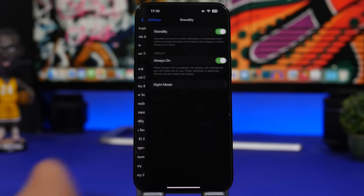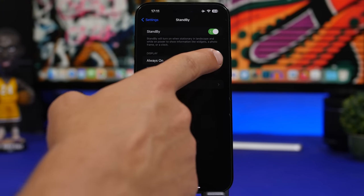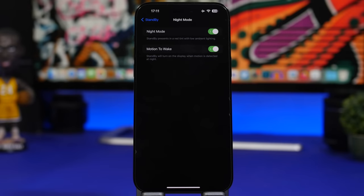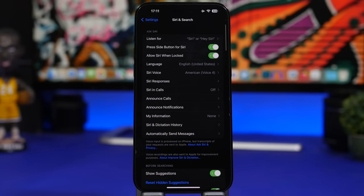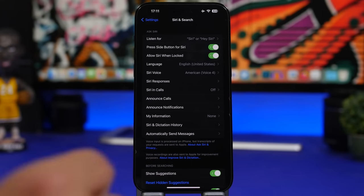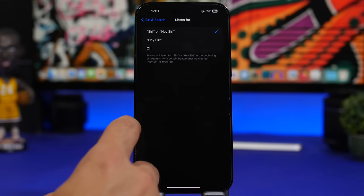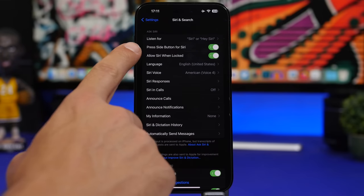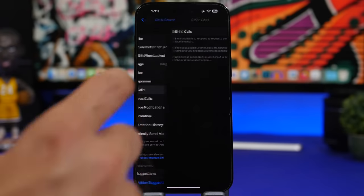In the Standby settings section, you can enable or disable standby mode and always-on. In the night mode settings, you can enable or disable it and turn on motion to wake, so the screen turns off with no motion and wakes when motion is detected. Under Siri settings, 'Hey' is no longer required — you can just say 'Siri'. You can also enable Siri while locked and Siri during calls.